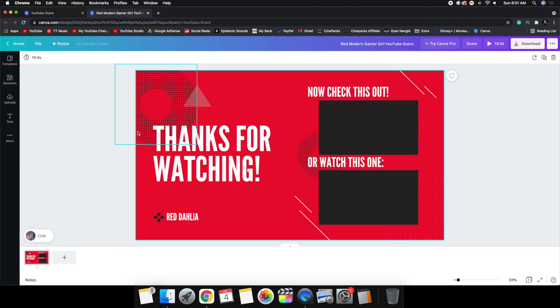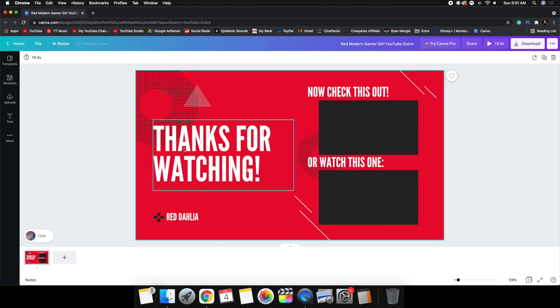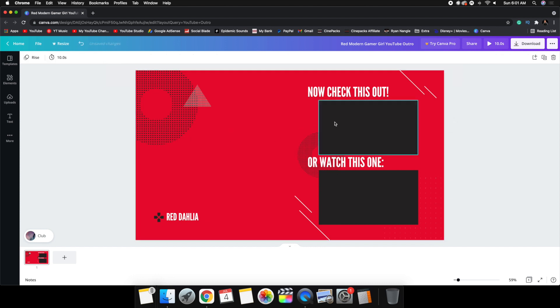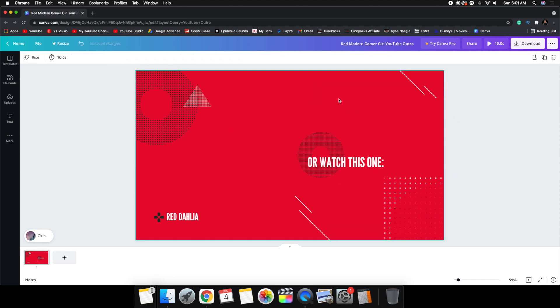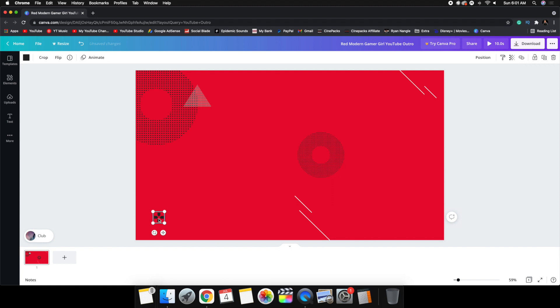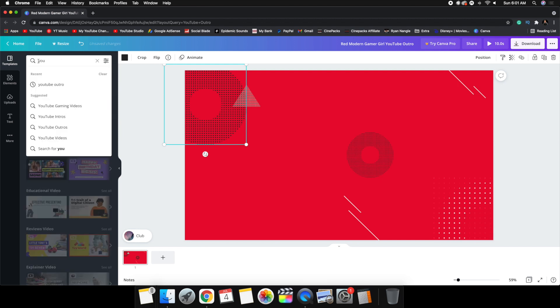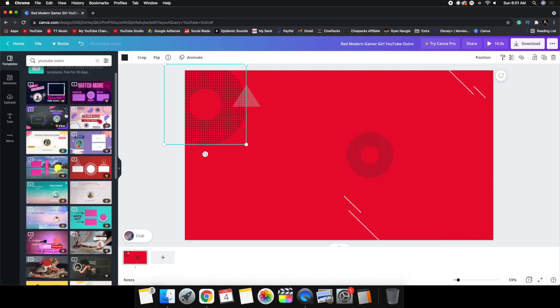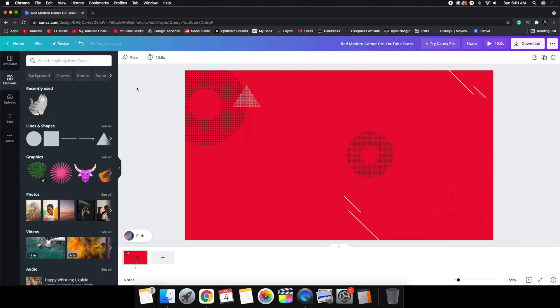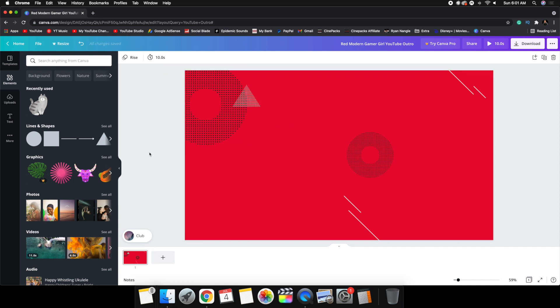I'm going to use this free one — I'll click on it right here. This is what it looks like. You could use this as a YouTube outro, but I want to use it as an animated background. I'll click on each little icon and delete all the things that don't make sense as an animated background. You can also change the color, add elements, or change the template if you want.